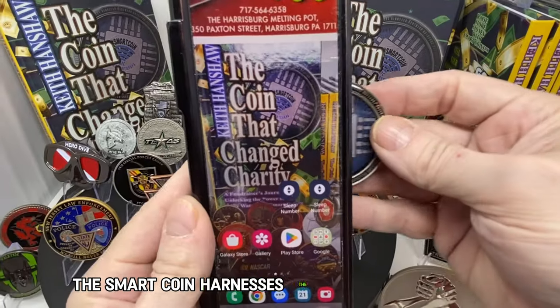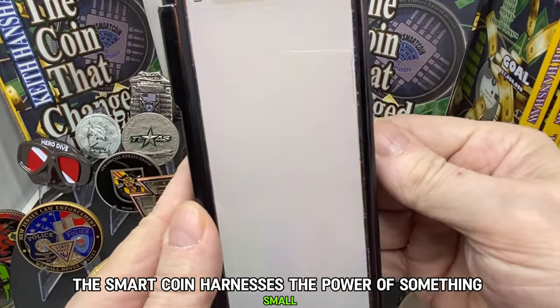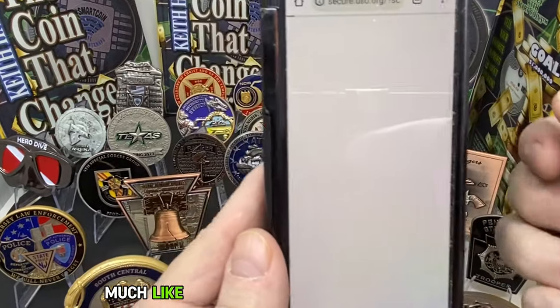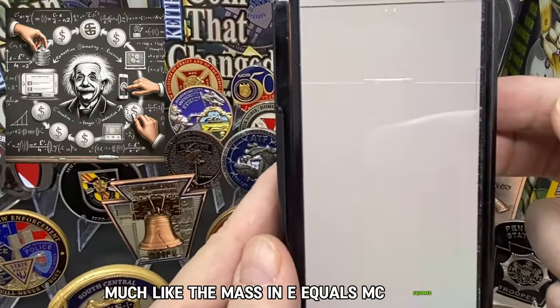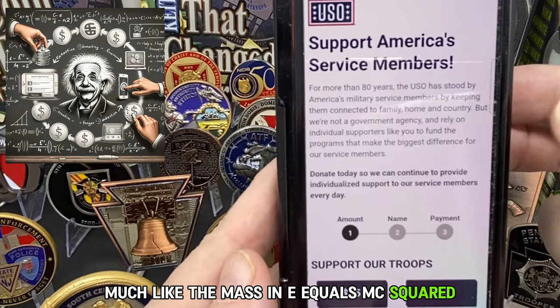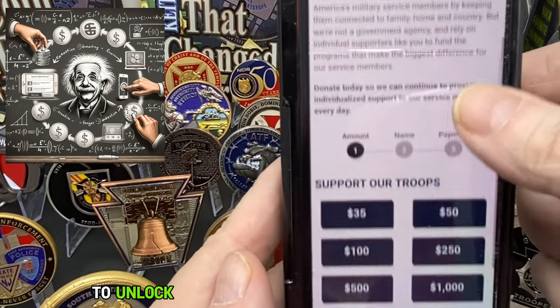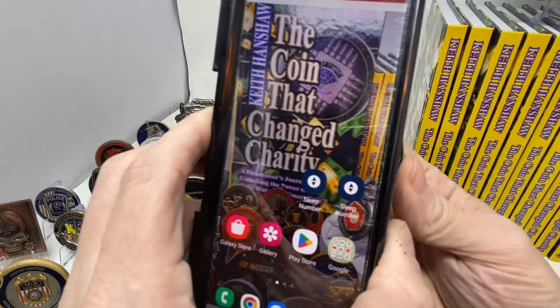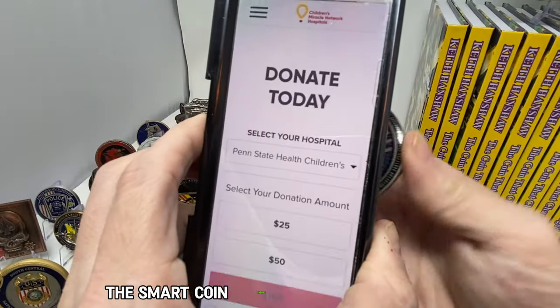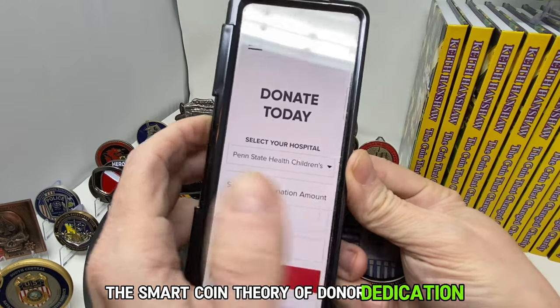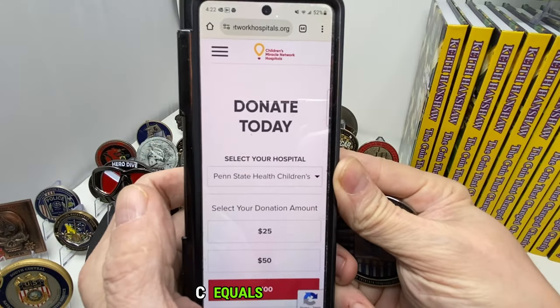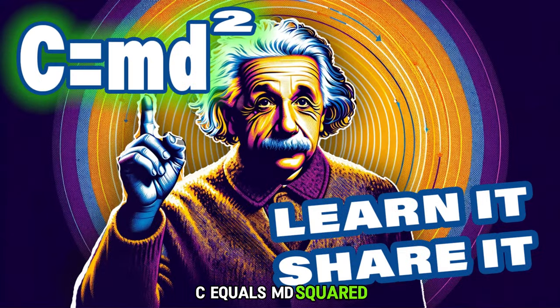The smart coin harnesses the power of something small, much like the mass in E equals MC squared, to unlock a universal potential for nonprofits. The smart coin theory of donor dedication — C equals MD squared —